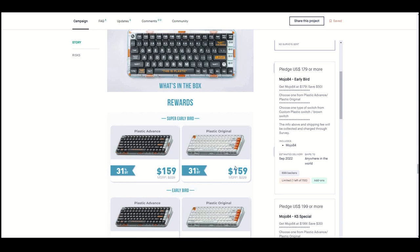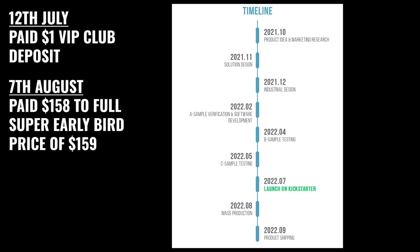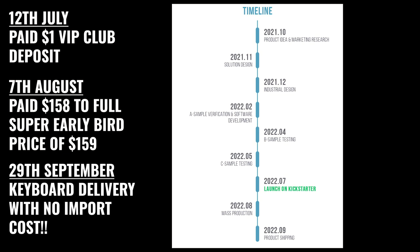The timeline for the Kickstarter project was: July 12th I paid the VIP club refundable joining deposit of $1, August 7th I paid the remaining $158 for the total pledge of $159, and on September 29th the keyboard was delivered.